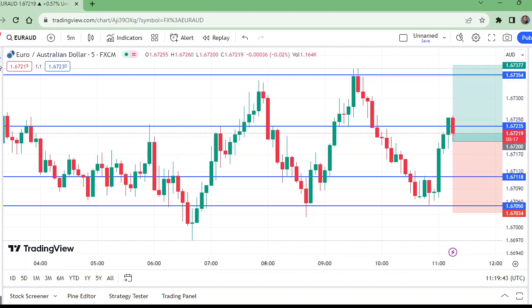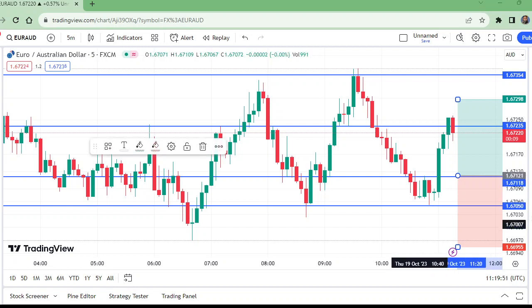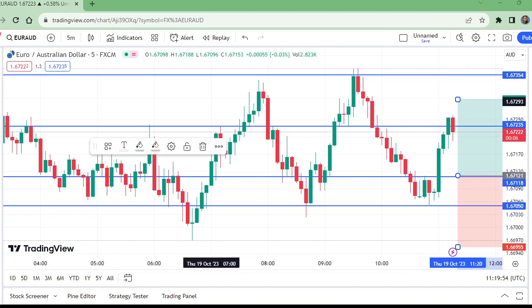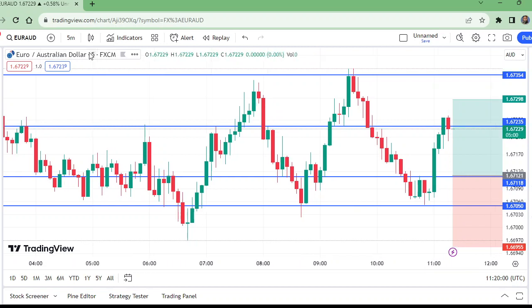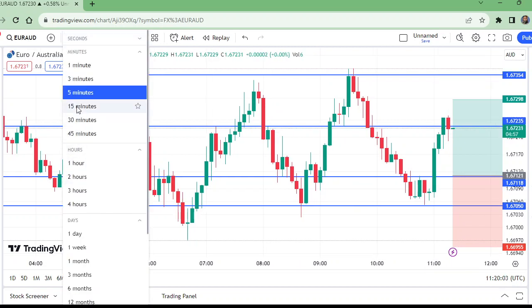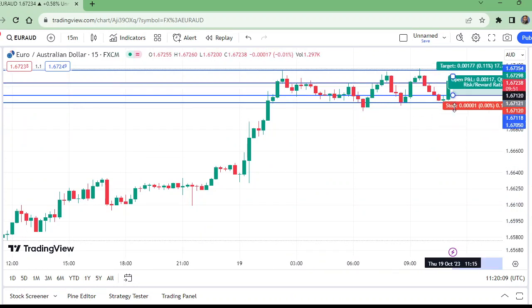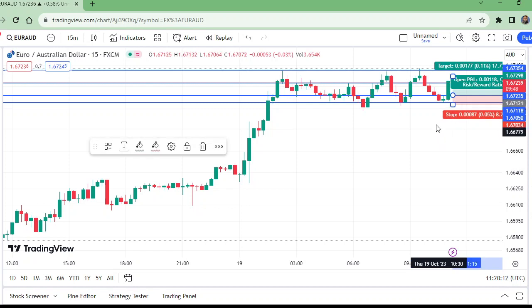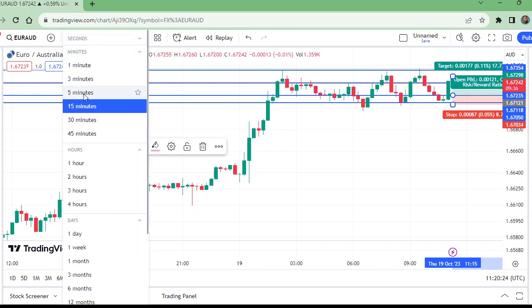Let me adjust this. Here was the entry. Let us move to the 15-minute time frame to find the entry. Yes, this is the entry and this is the stop loss. After the 15 minutes, it came down but remained above the stop loss. For closing this trade, monitor carefully.